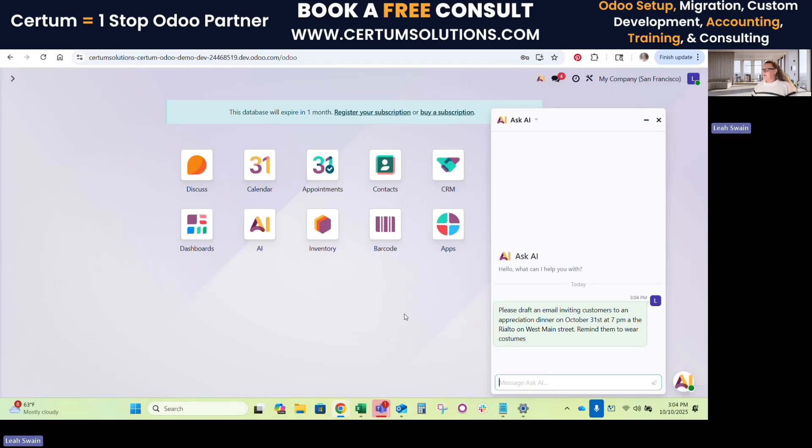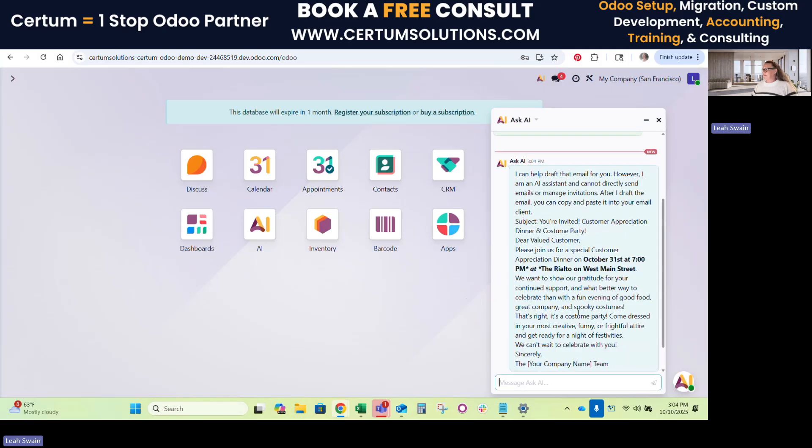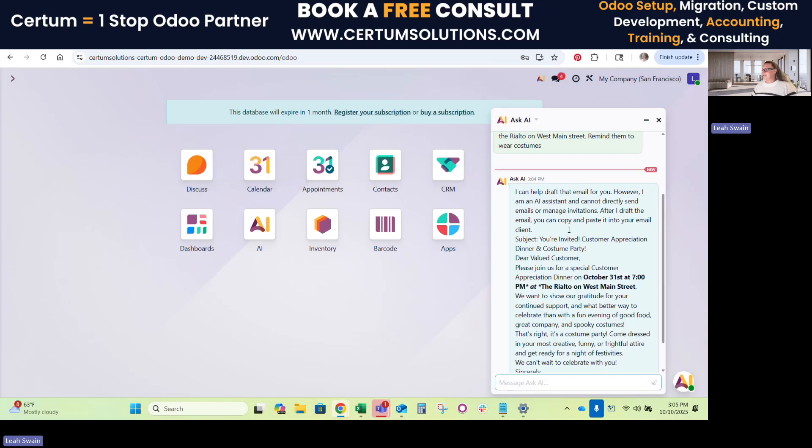There we go, and there is our email template. I can draft an email for you, however, I cannot directly send the emails, right? We don't want AI doing the work for us at this moment. It says, I can help you draft the email, but I cannot send the email. You can copy and paste it to your client.